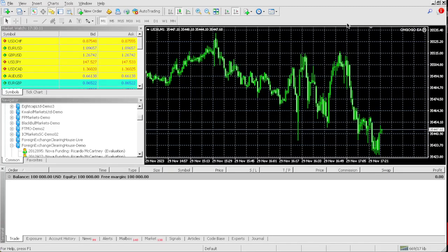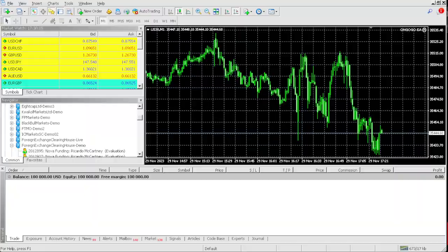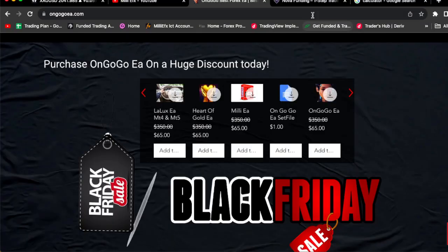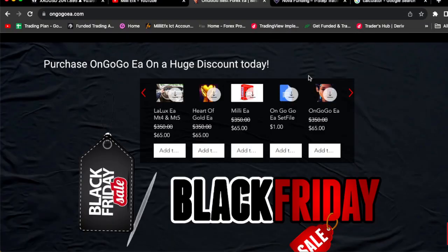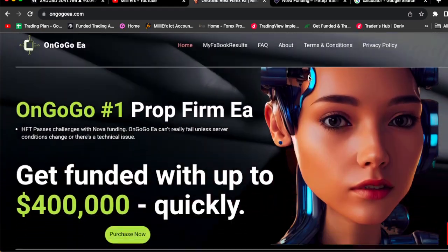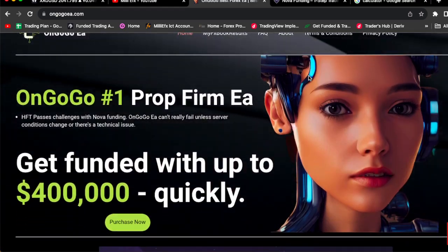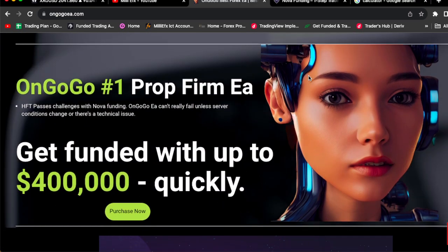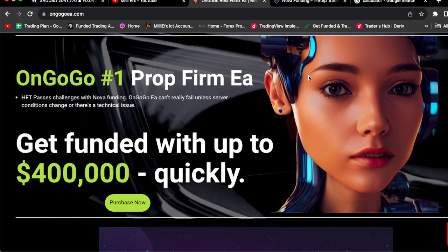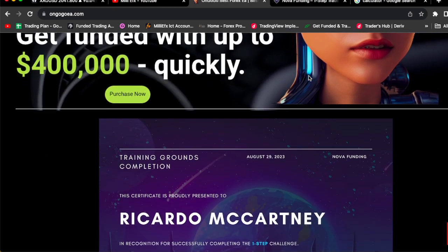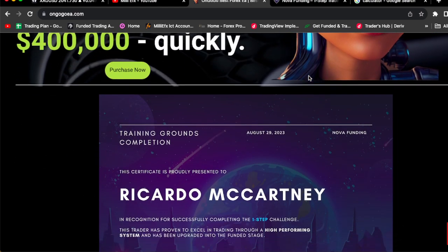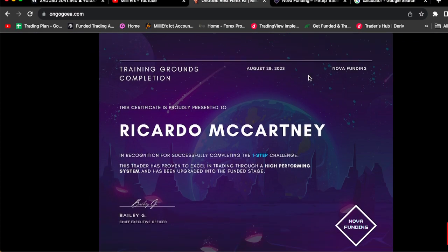In this video I'm gonna be passing a $100,000 Nova Funding pro firm challenge using the best Forex EA on the planet. The name of this EA is OnGoGo EA, the number one pro firm EA to get funded up to $400,000 quickly.